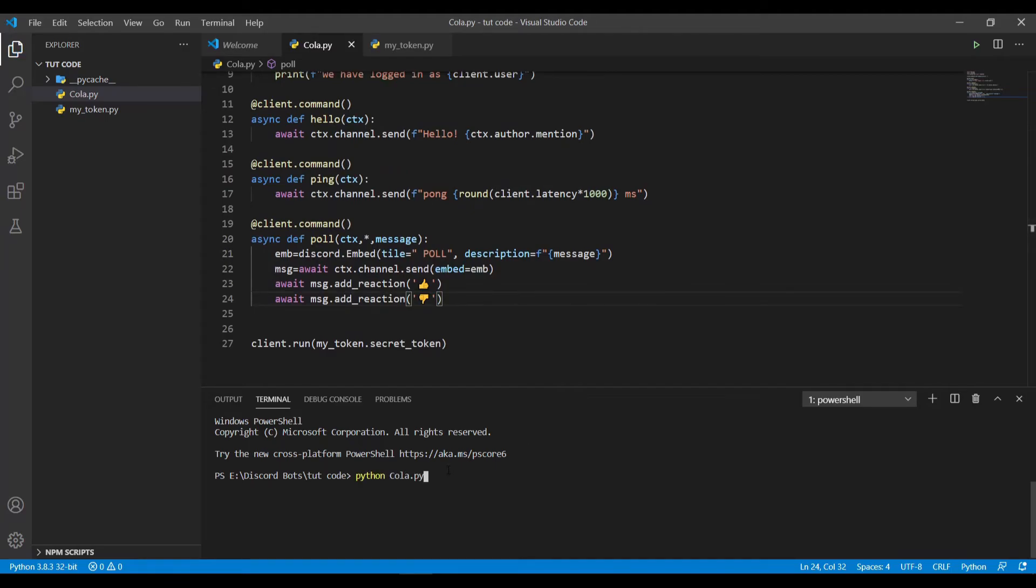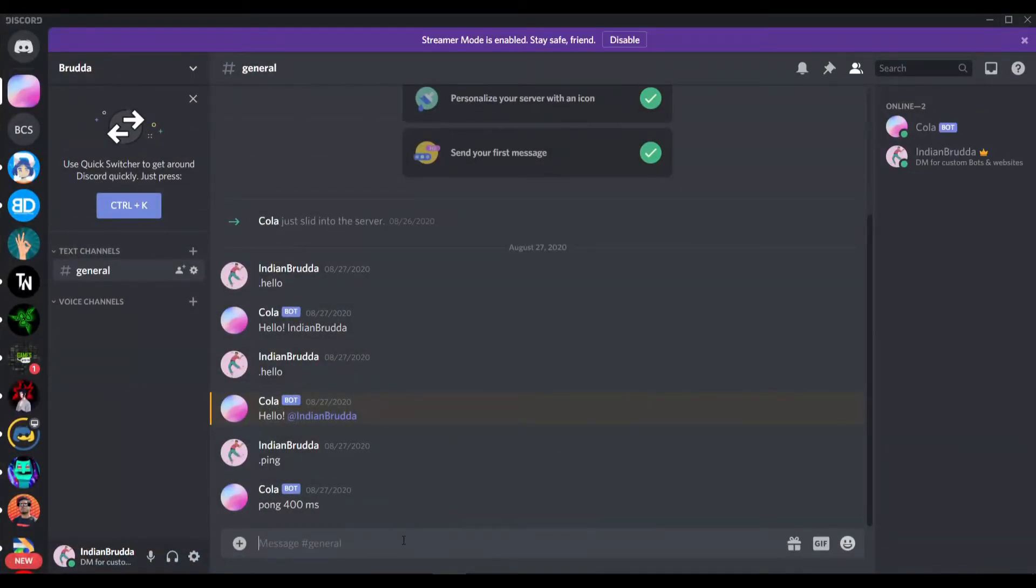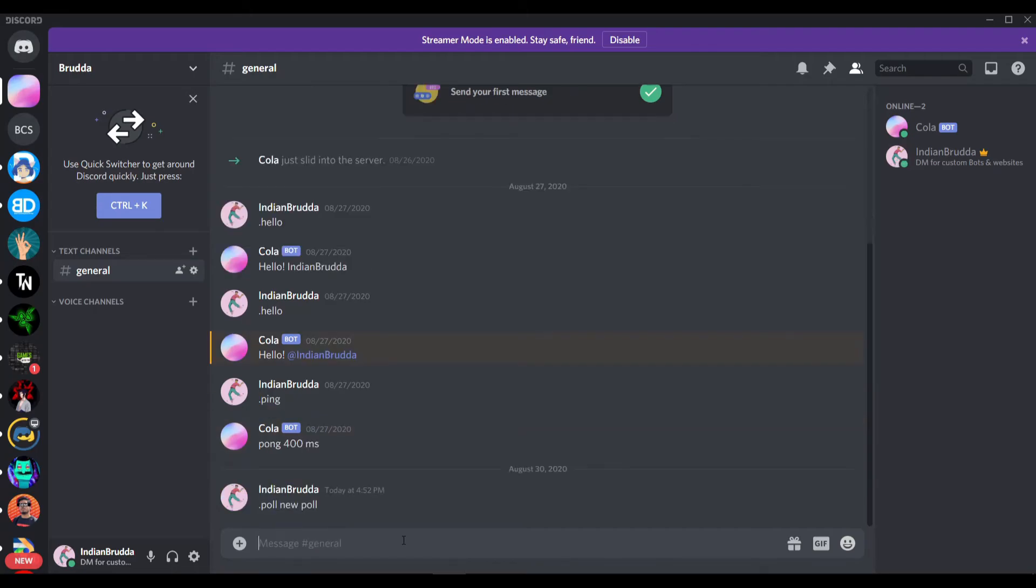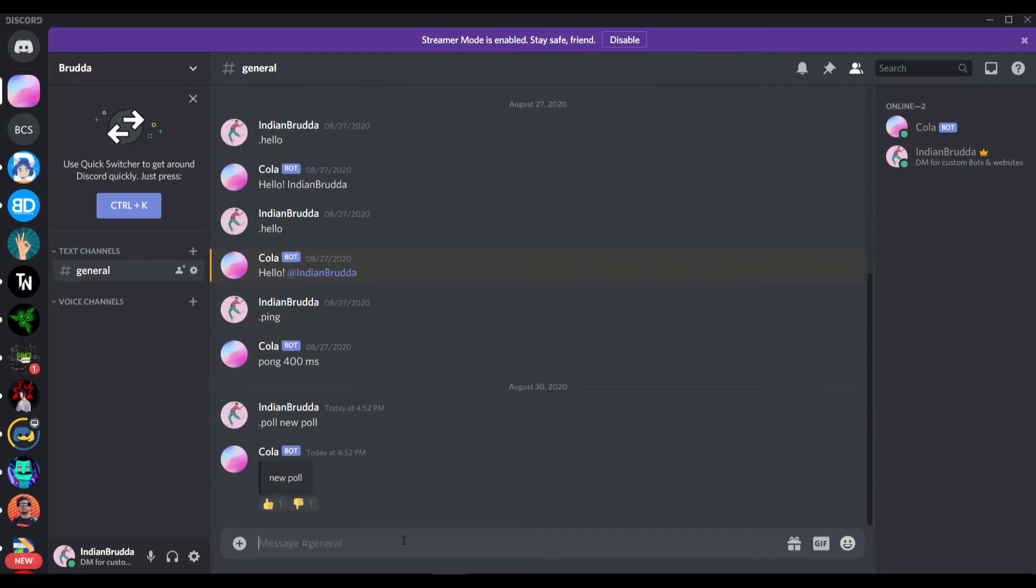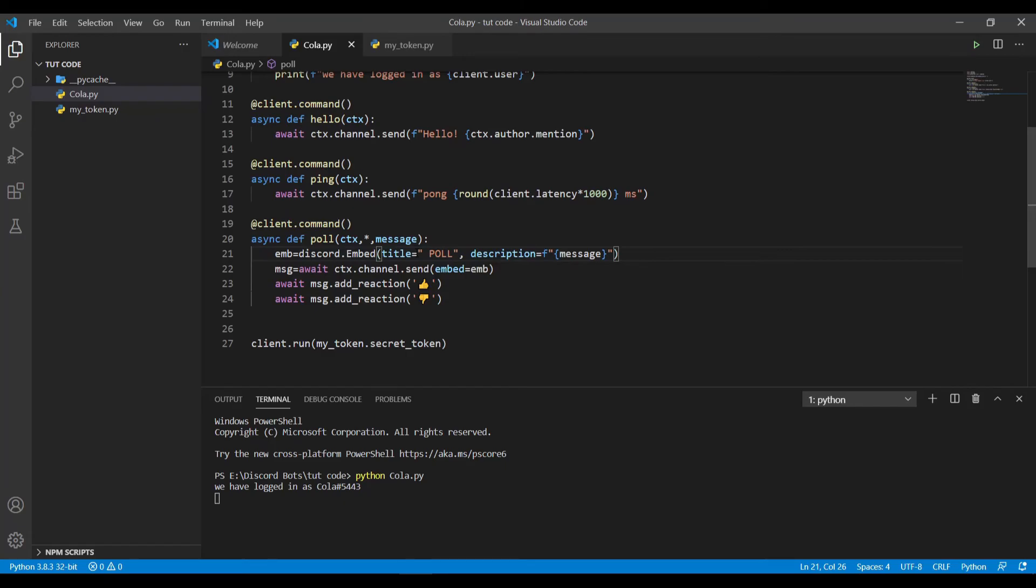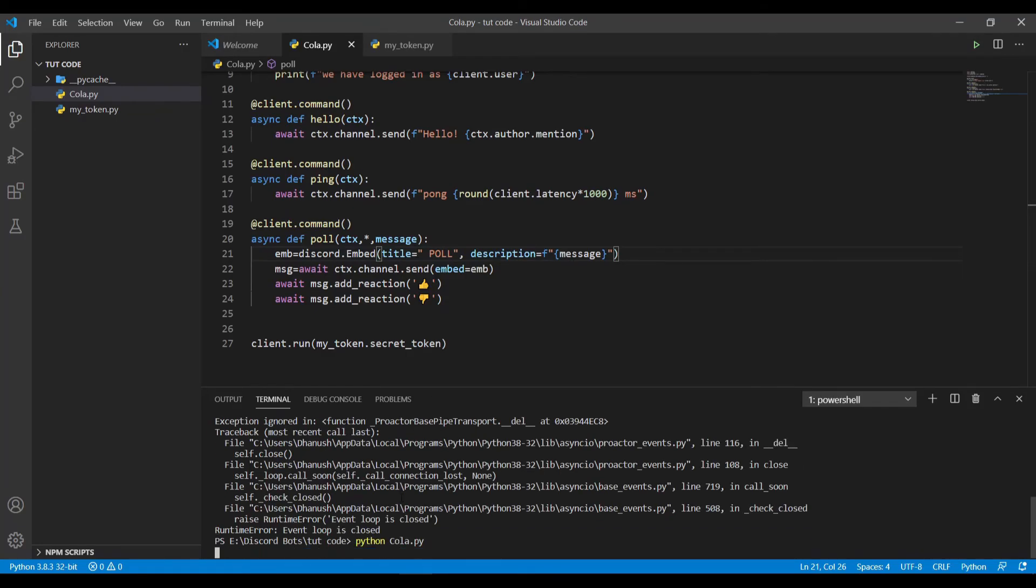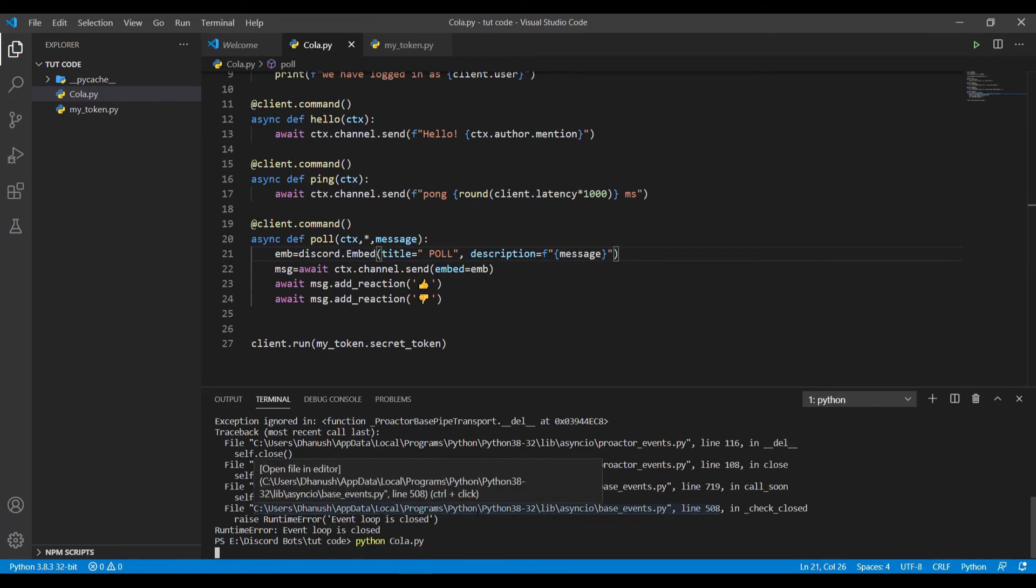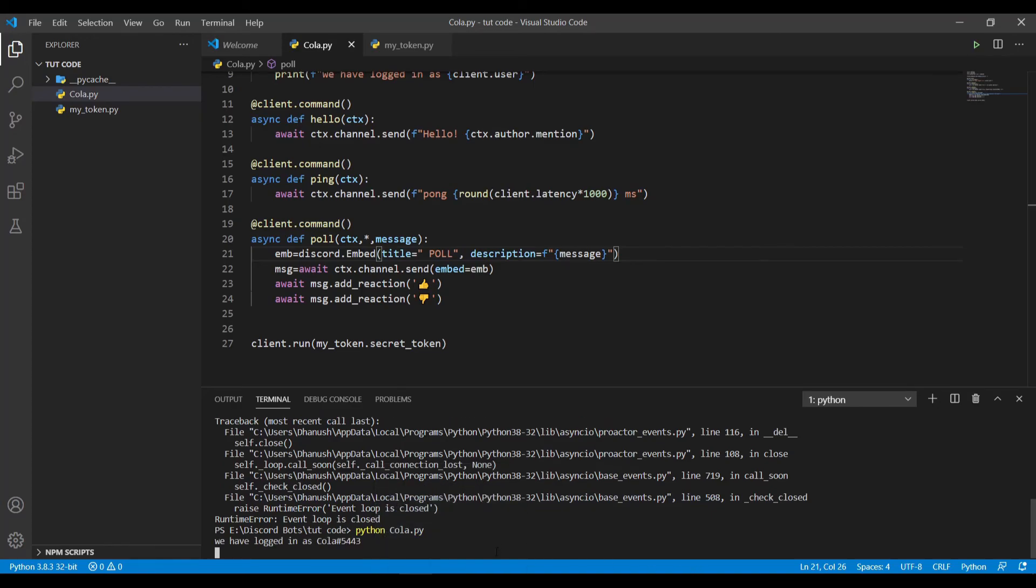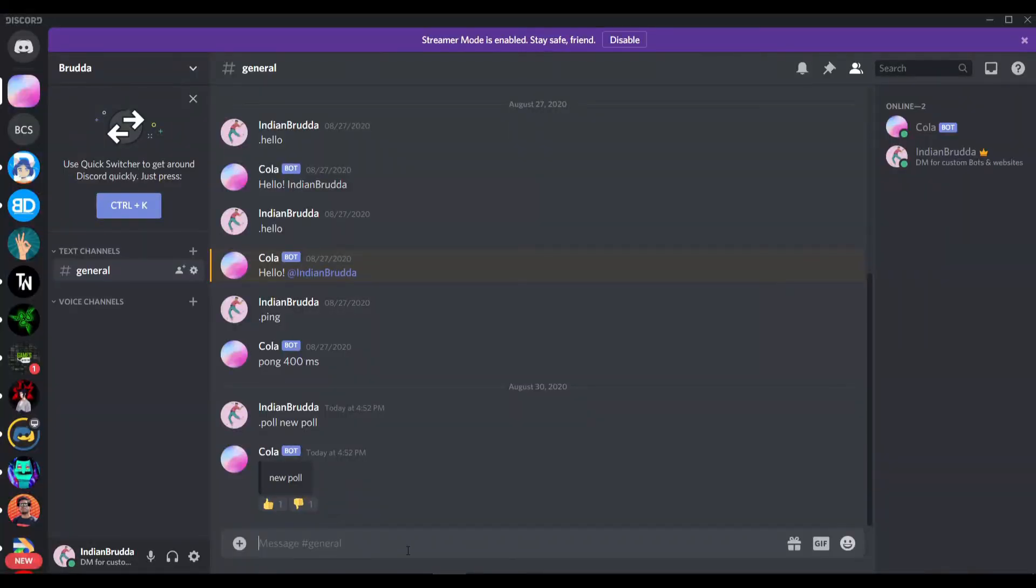Now if I run the code... what's on now? The title is not working. Okay, I've spelled it wrong. Now let's try it again. It's active, and we have a working poll command.